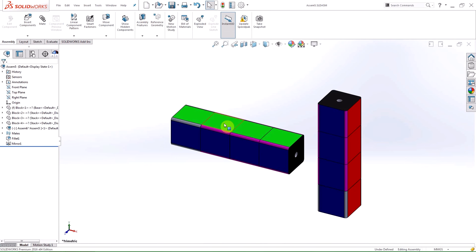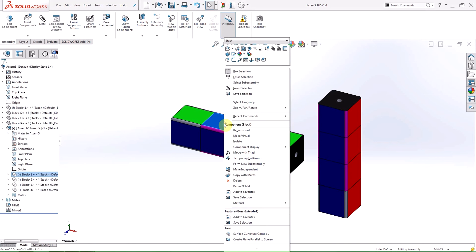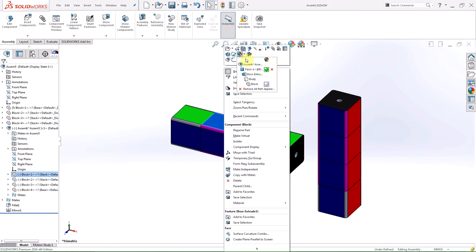Appearance changes made at the top level will propagate down through sub-assemblies and parts. You can also access the remove button by right clicking on a component in the graphics area and pressing the drop-down arrow next to the appearance icon in the pop-up window. The writing beside the red X will explain what level you are removing the appearances from.